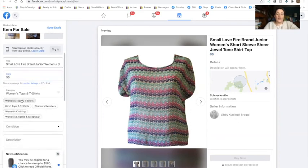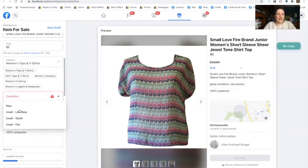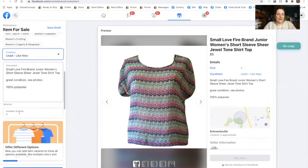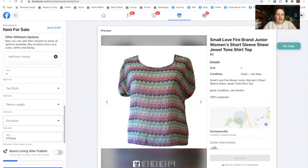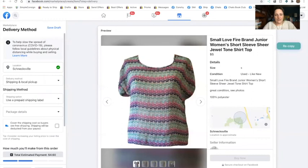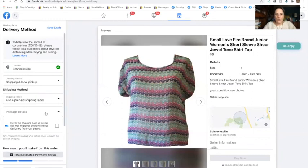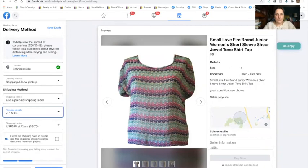And I'm just going to walk through one more here so you guys can kind of see it. And you can fill in all the detail, as much detail as you want. I don't put a whole lot of detail in because again, these are my clearance items.